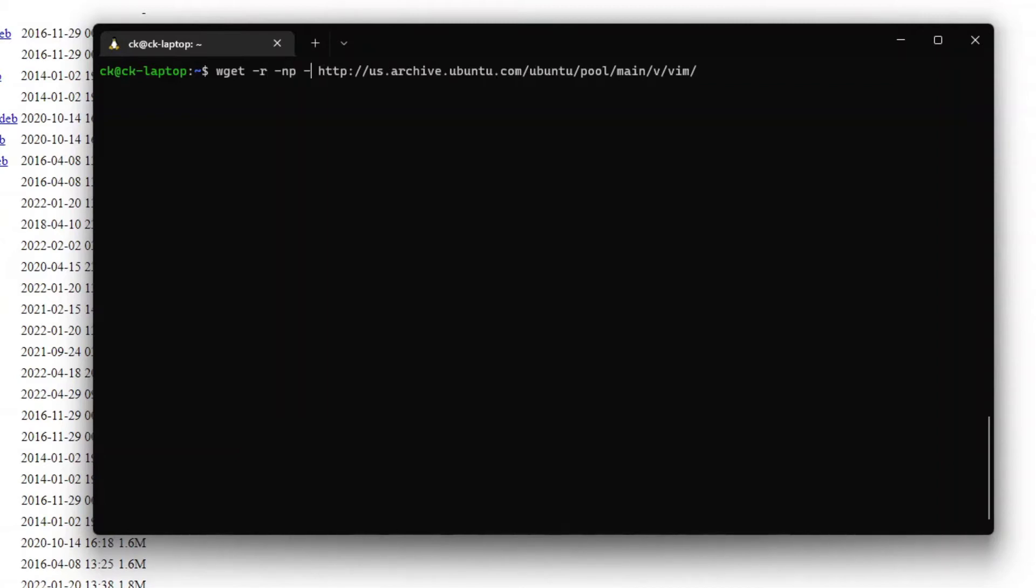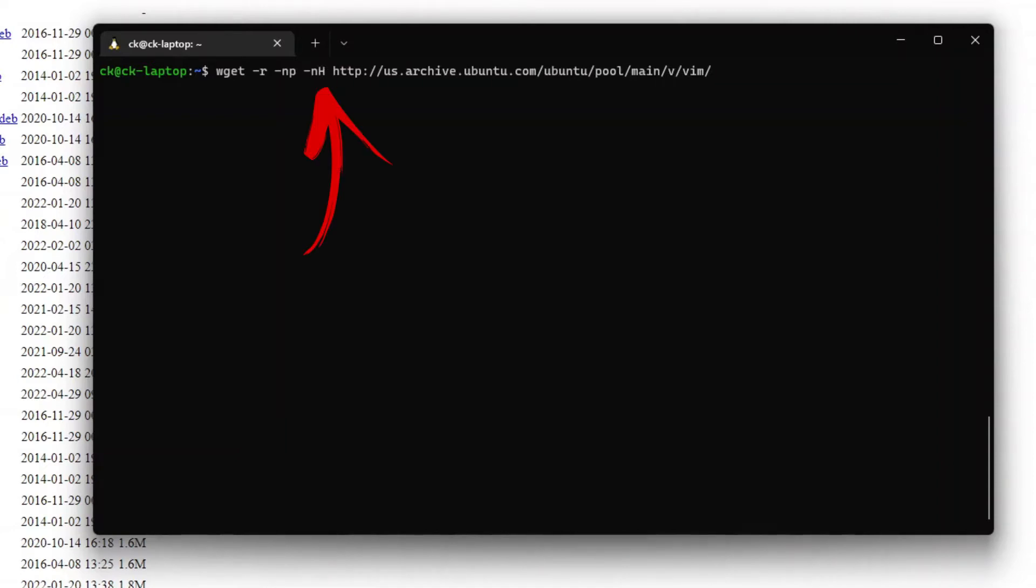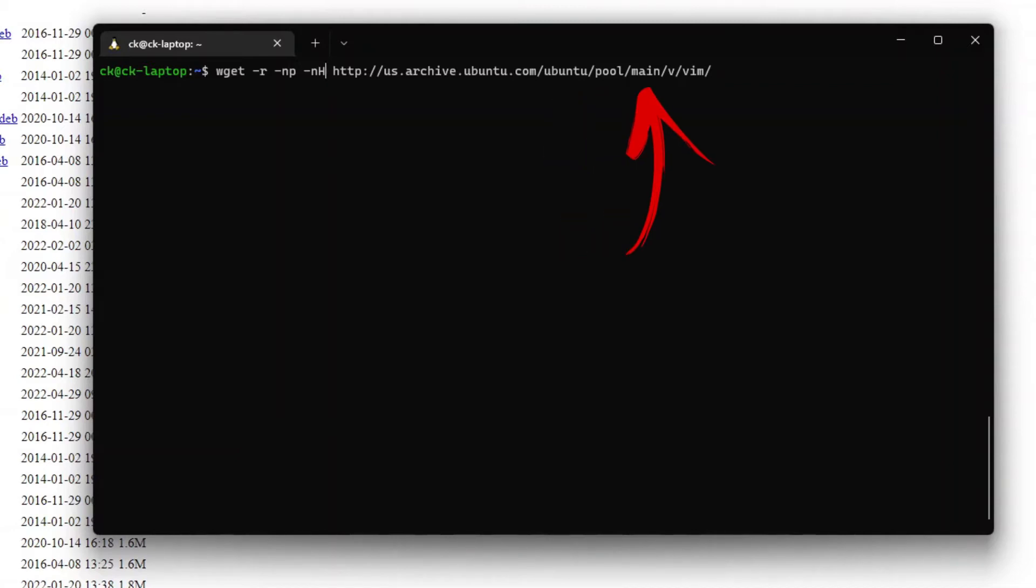The next option that we can add in is -np and a capital H. This will remove the hostname parent directory. This means that the output of the files downloaded will be ubuntu/pool/main/v/vim.